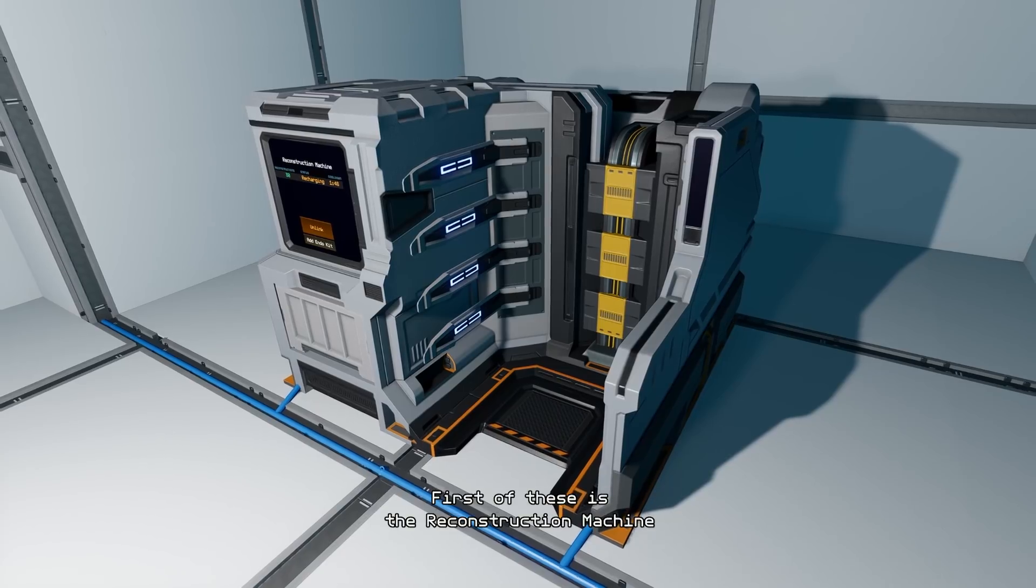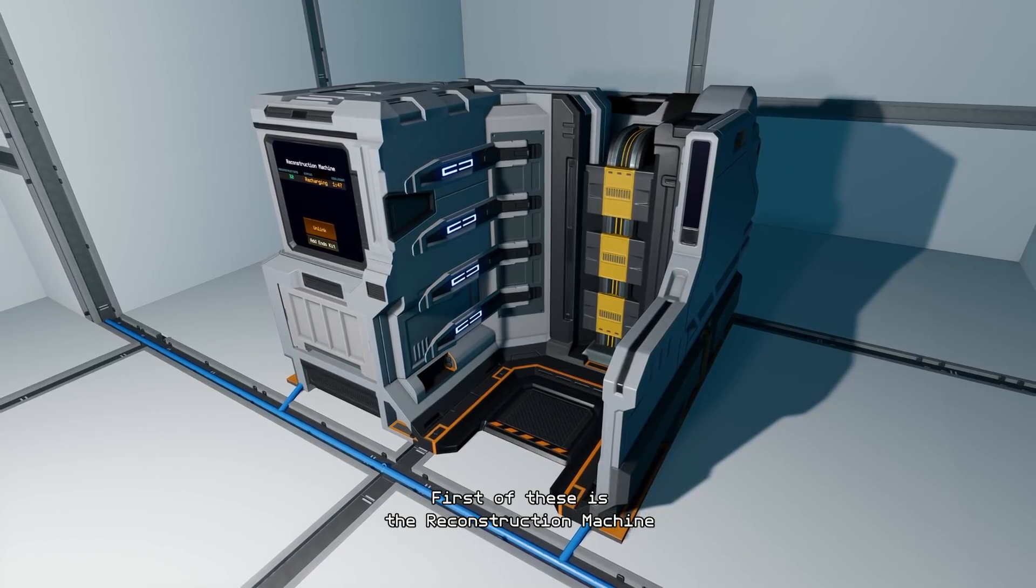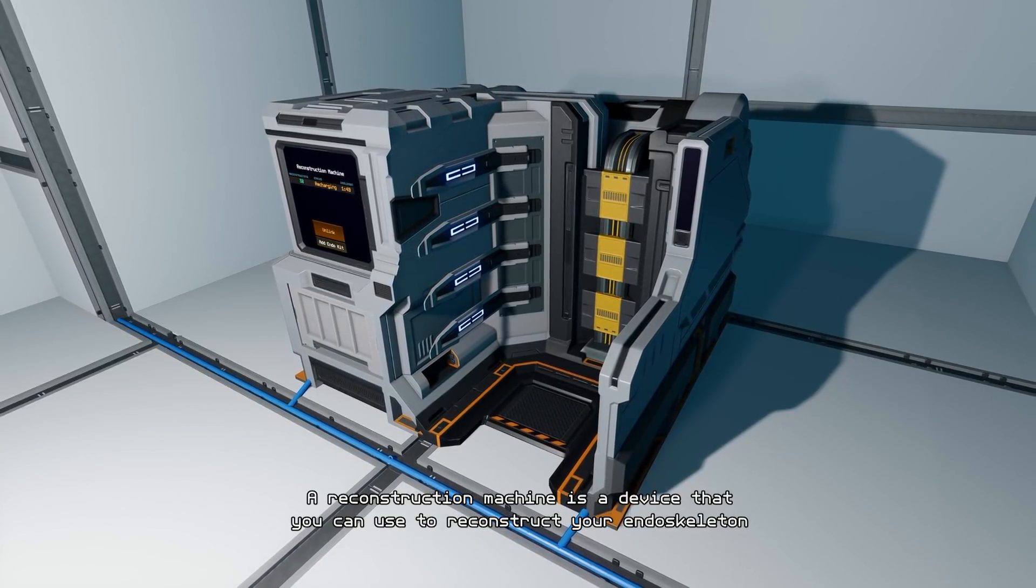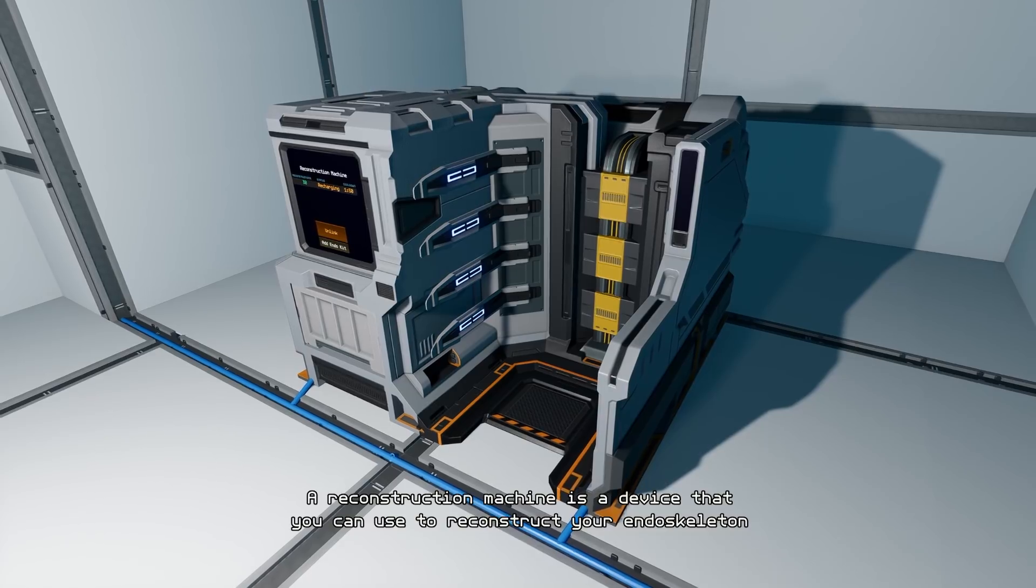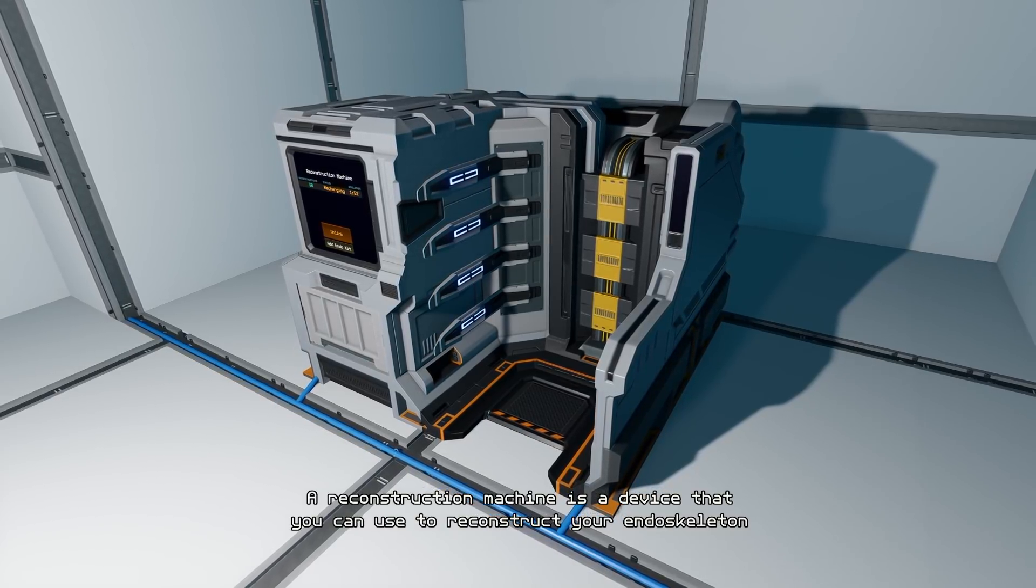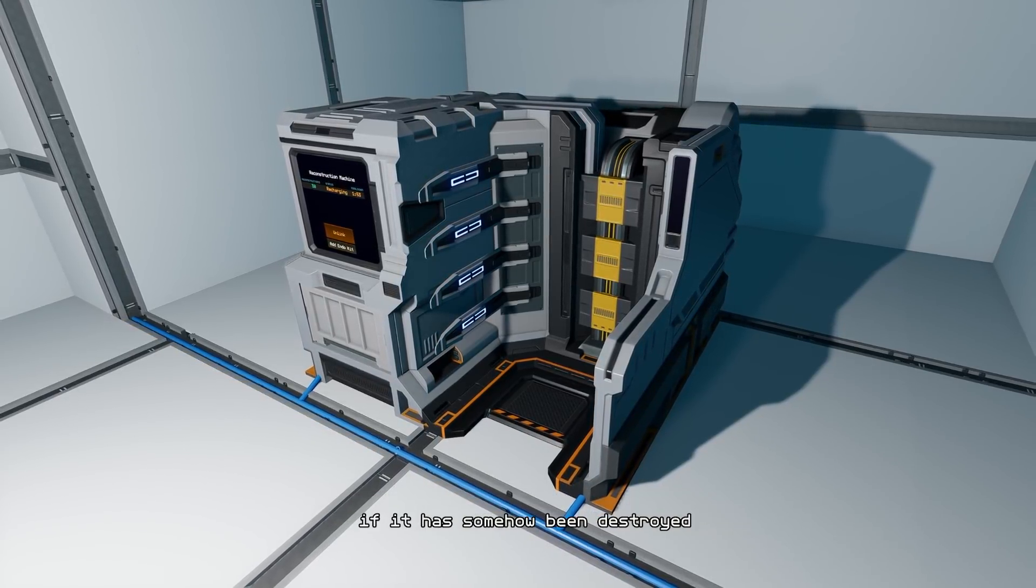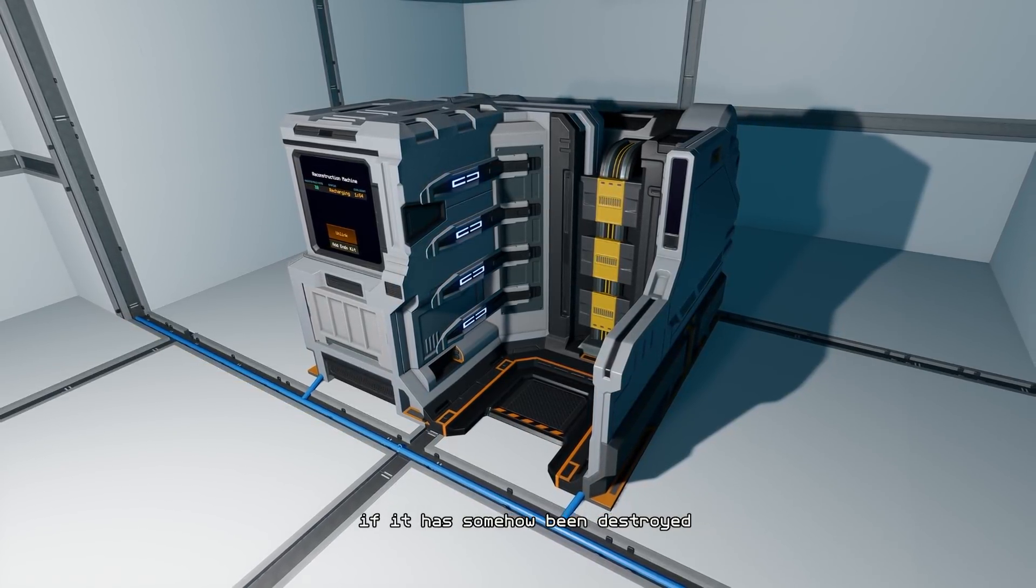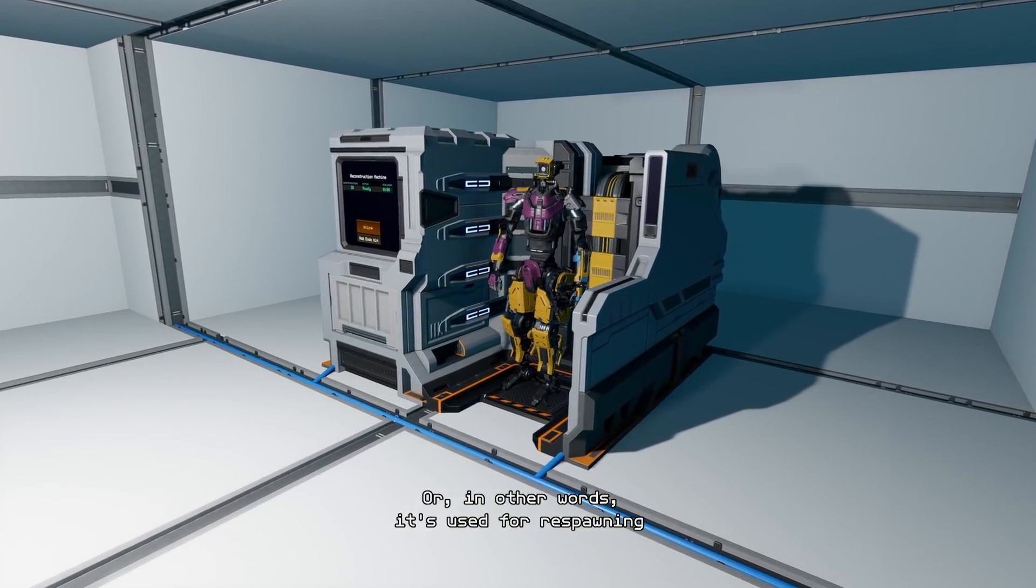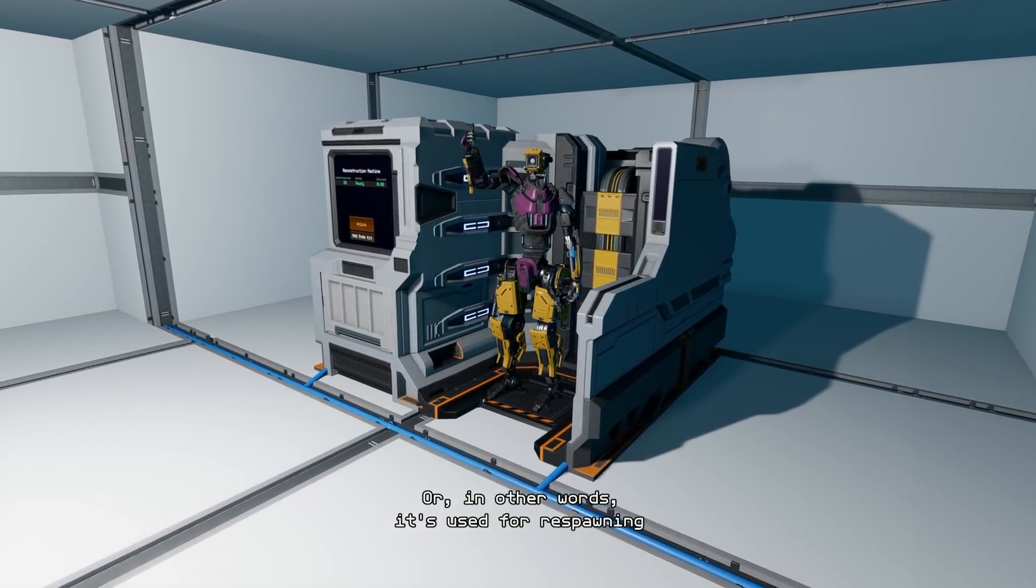First of these is the reconstruction machine. A reconstruction machine is a device that you can use to reconstruct your endoskeleton if it has somehow been destroyed. Or in other words, it's used for respawning.